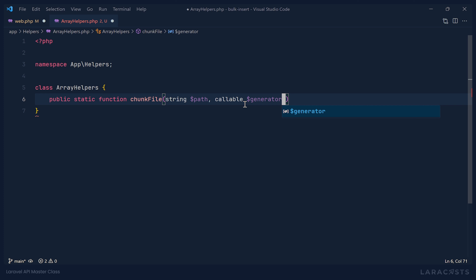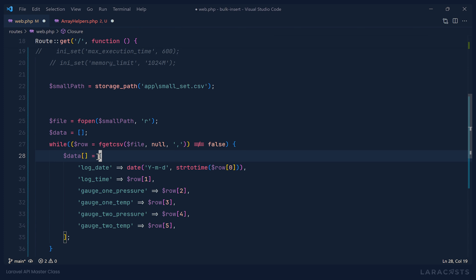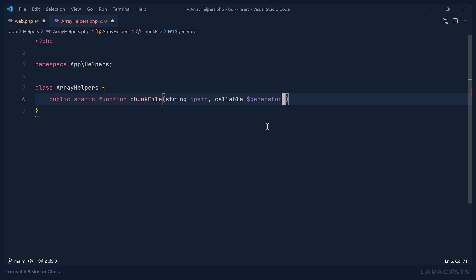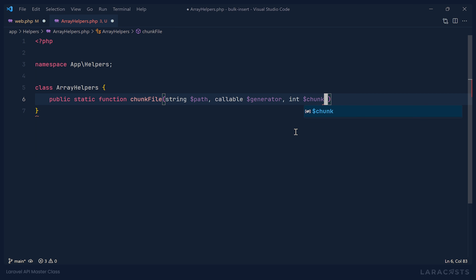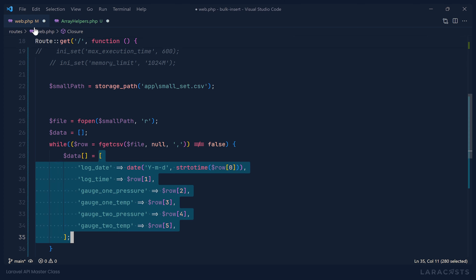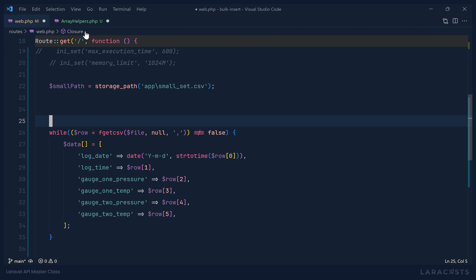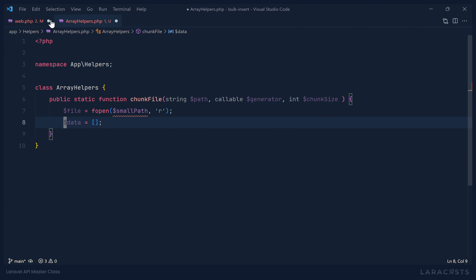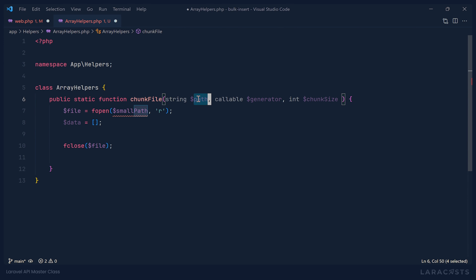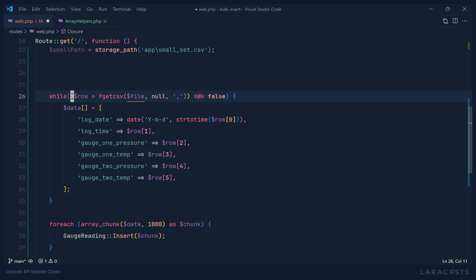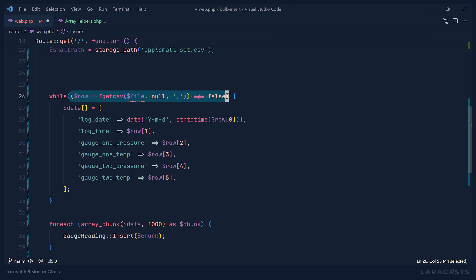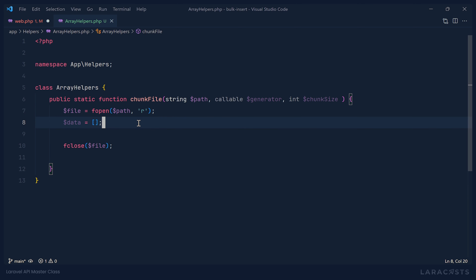We'll have a callable generator that is going to generate the array with the columns and their appropriate values. Then we'll have an int for the chunk size. From there we just need to lift some existing code, like opening the file and creating our data array. We also need to close that file. We could use the same while loop as before, but we also need a counter to know when we reach the chunk size. If we use a for loop, we get a counter built in.